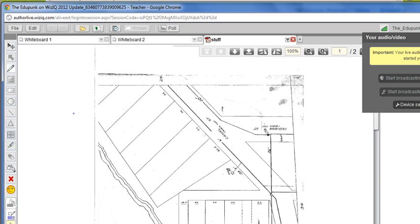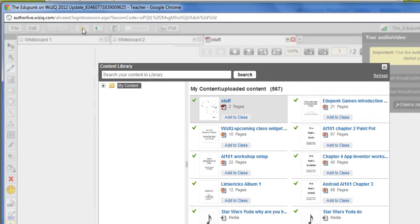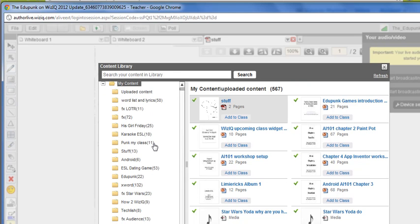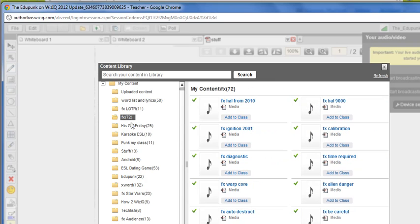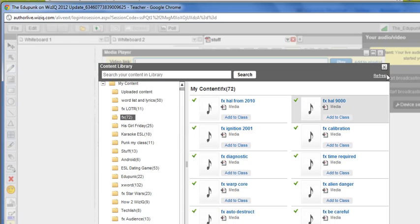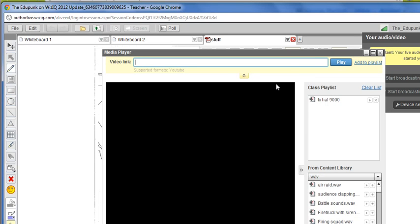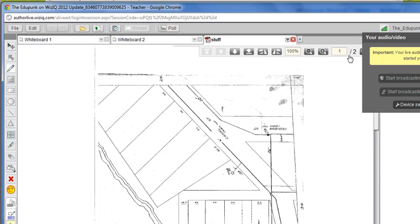One other type of file I'm going to show you quickly that we can upload. The only way you want to upload these video and audio files is from your content library because those tend to be very big. Let's grab a video or an audio. Here's just a simple one. This is just a simple special effect. Now we have a media player.